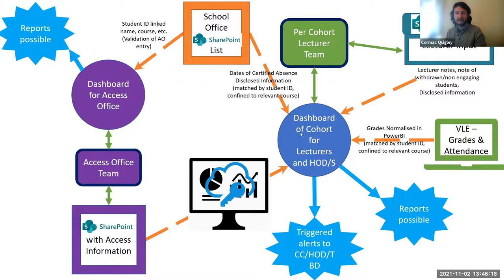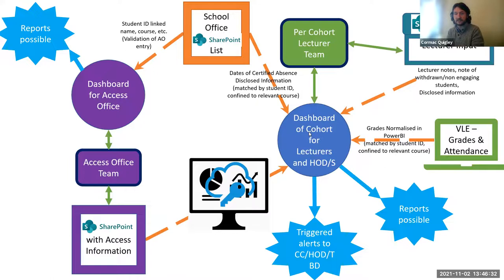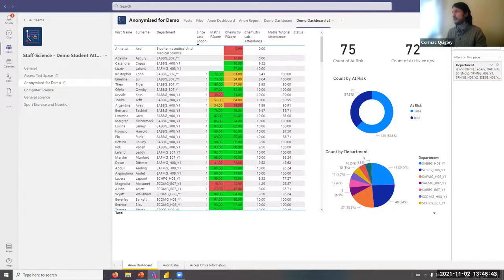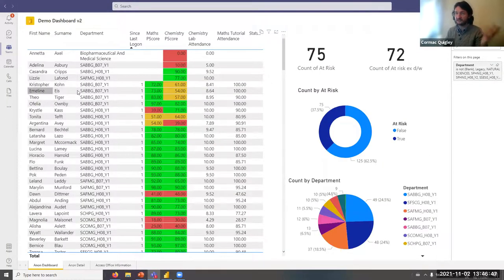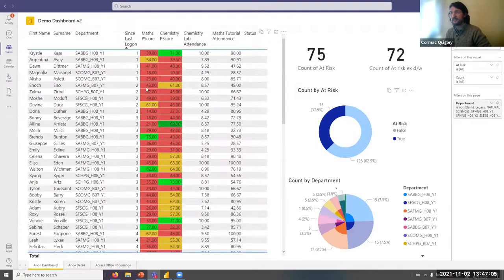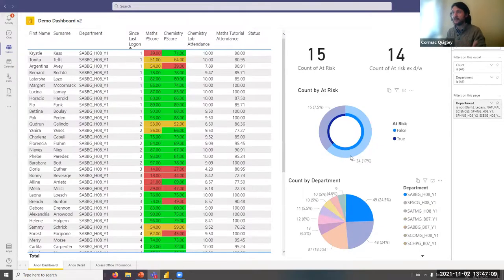We can then start to bring in information from the access office — who may have specific learning supports needed — but only very specific information goes to specific people. Because it's secured through single sign-on and exists within our already secure environment, we don't have to worry about our analytics spilling over into other areas. Looking at our sample dashboard — for two modules for maths and chemistry — you can apply criteria, and if the students are doing poorly relative to their peers, you can flag them as at risk. You can pull up all of the at-risk students and see why they might be at risk, or look at the students by department.